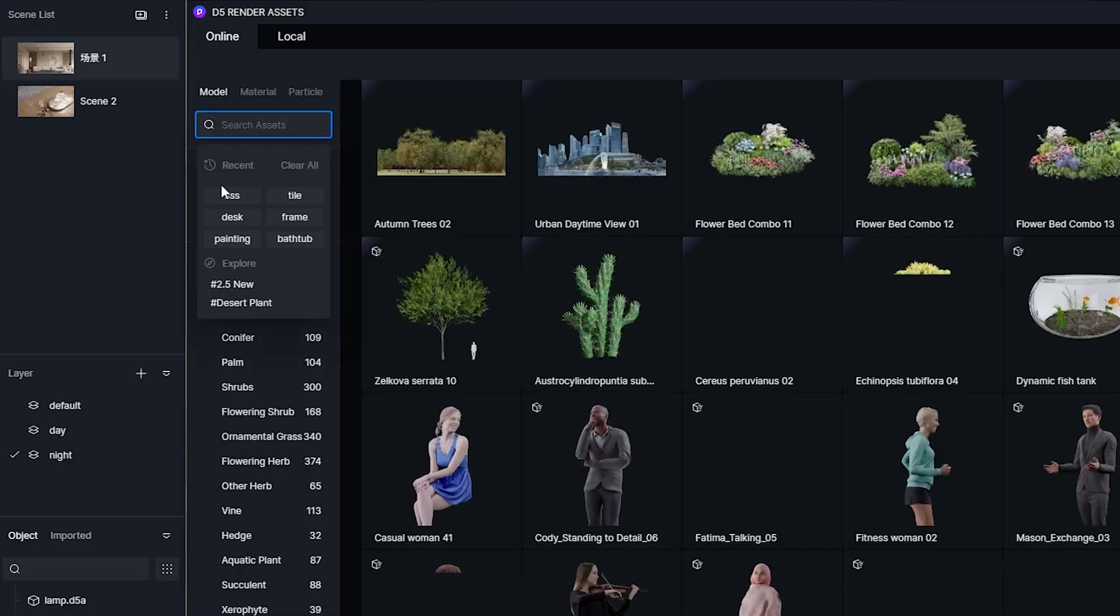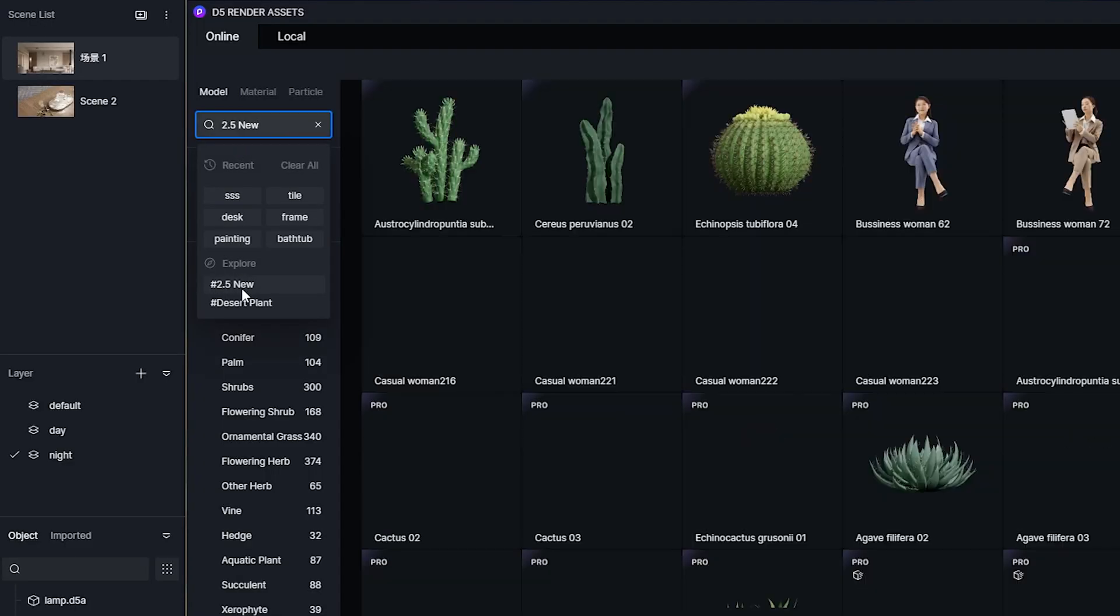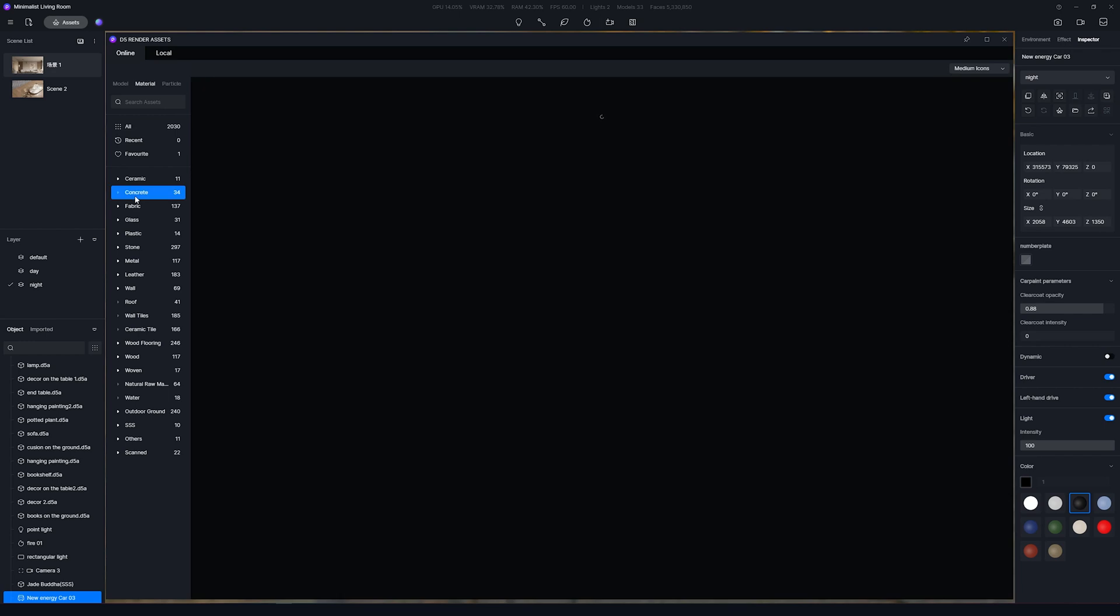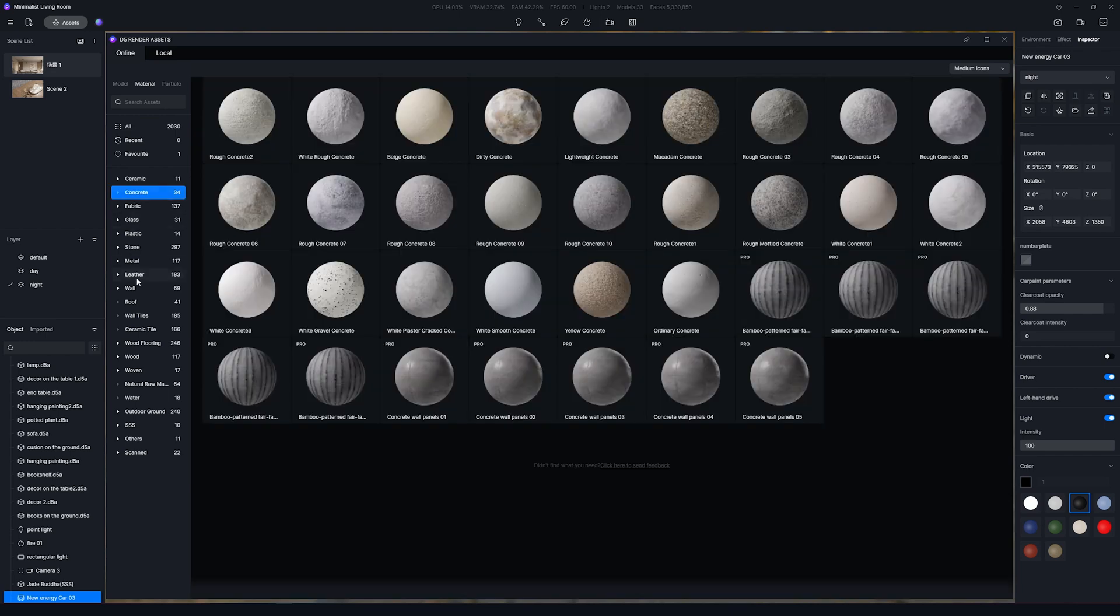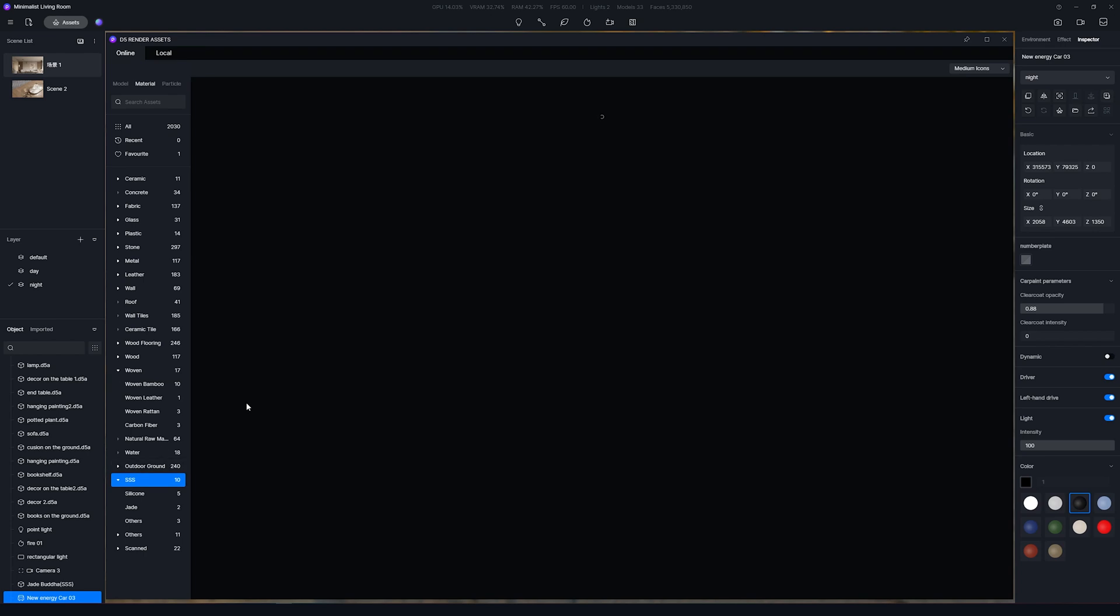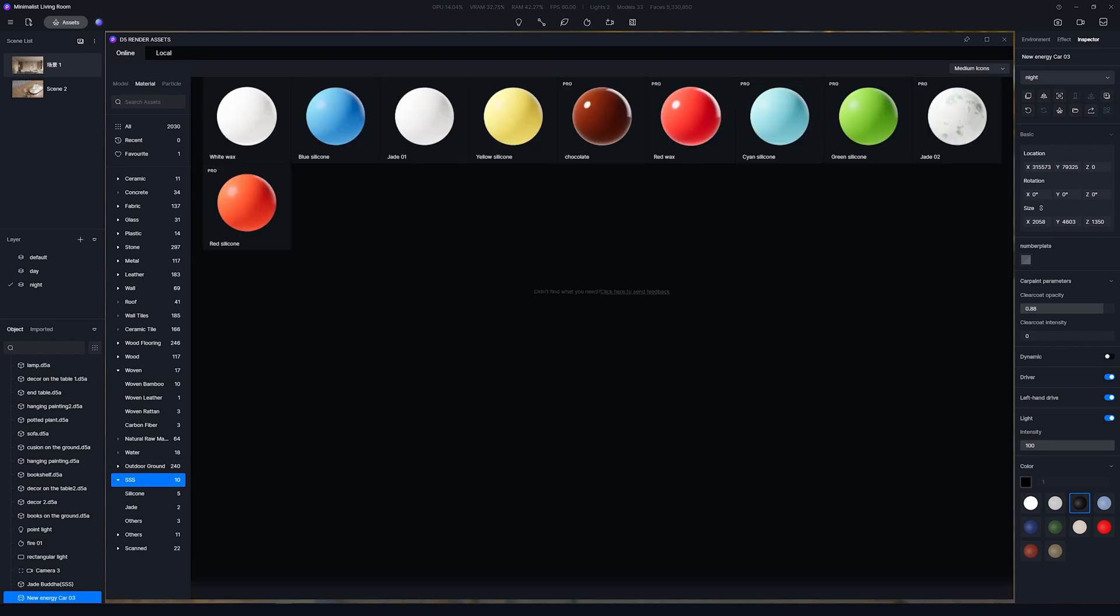Also added search suggestions. You can click on the tags to jump to the search results quickly. The Material Classification Directory has been adjusted. Added some classifications such as concrete, woven, subsurface scattering materials, etc. Making it more convenient for users to find these materials.